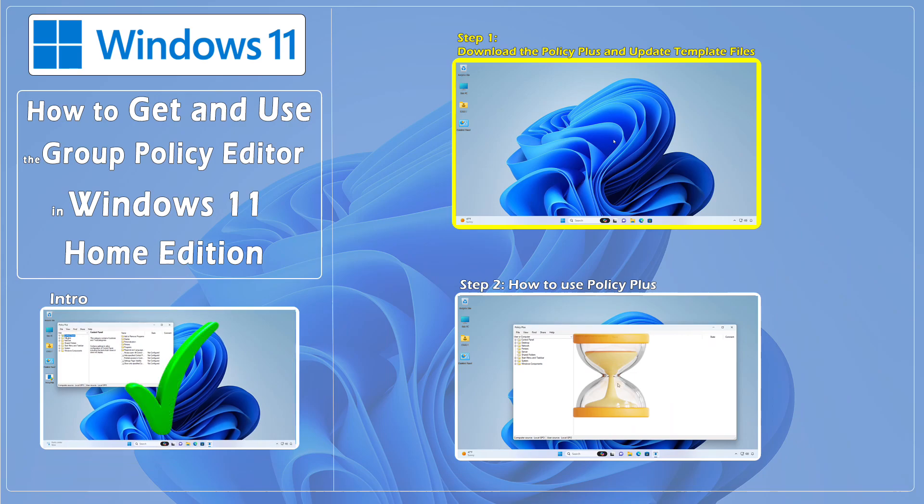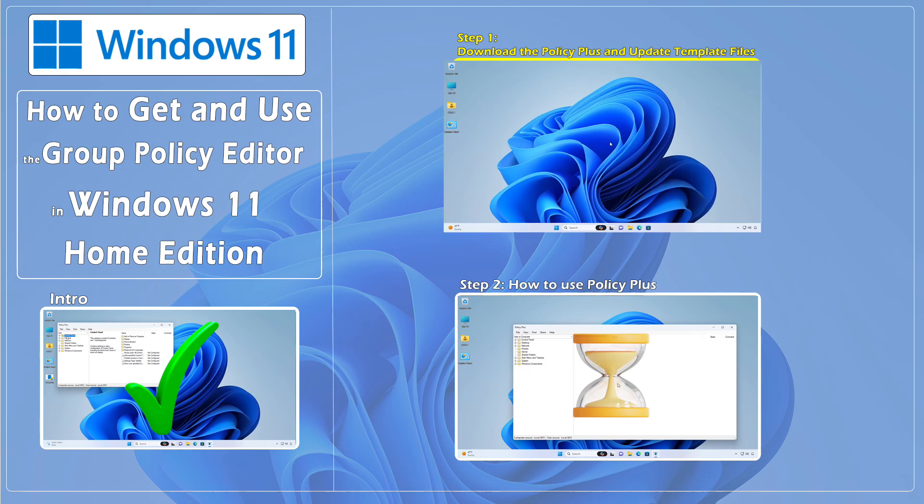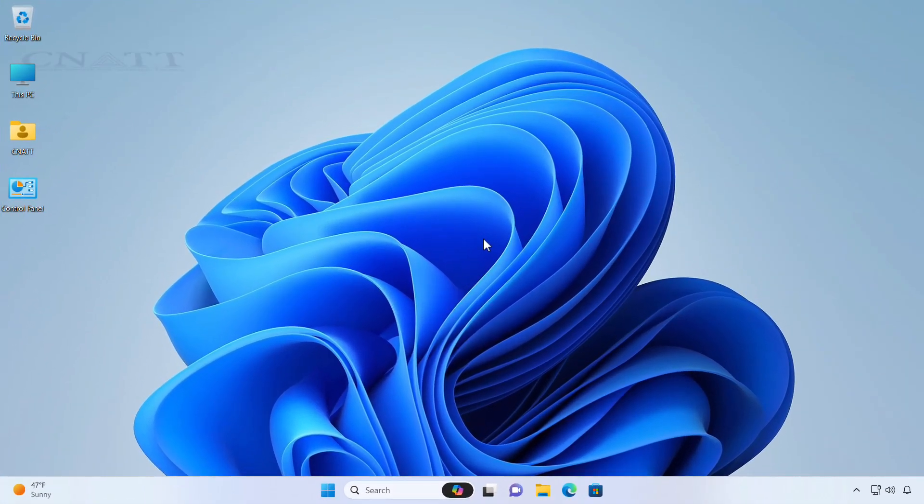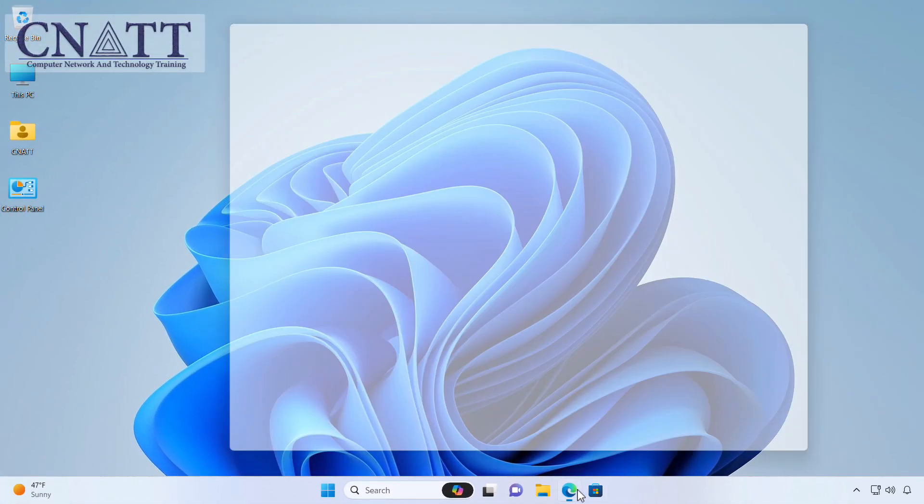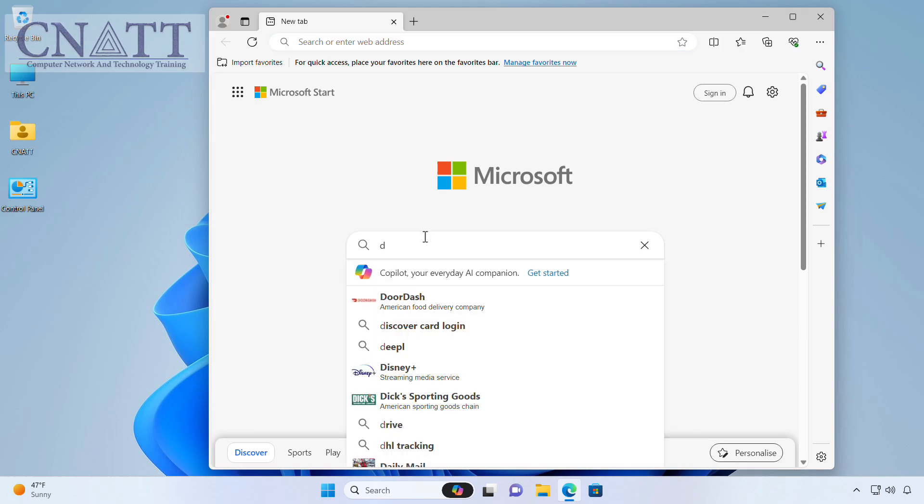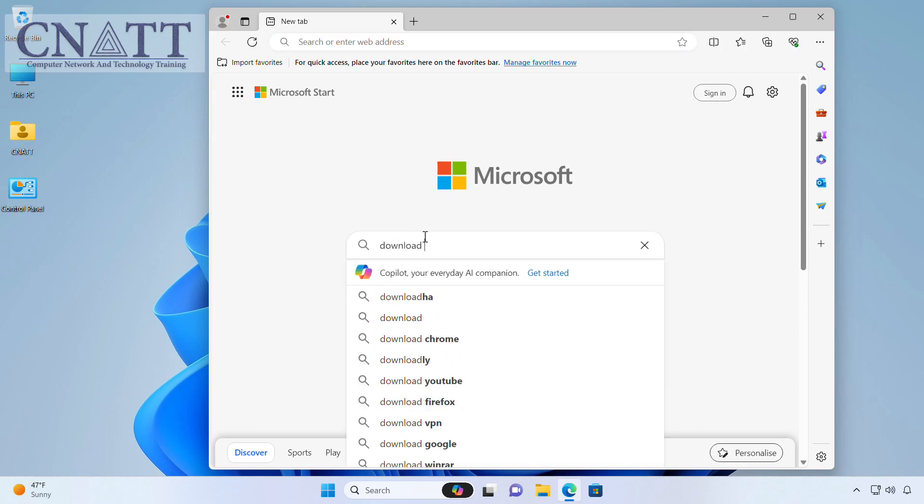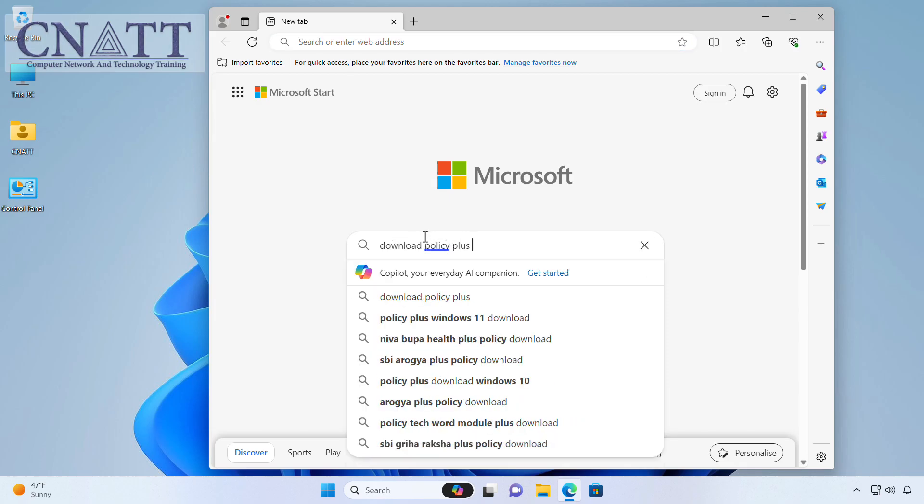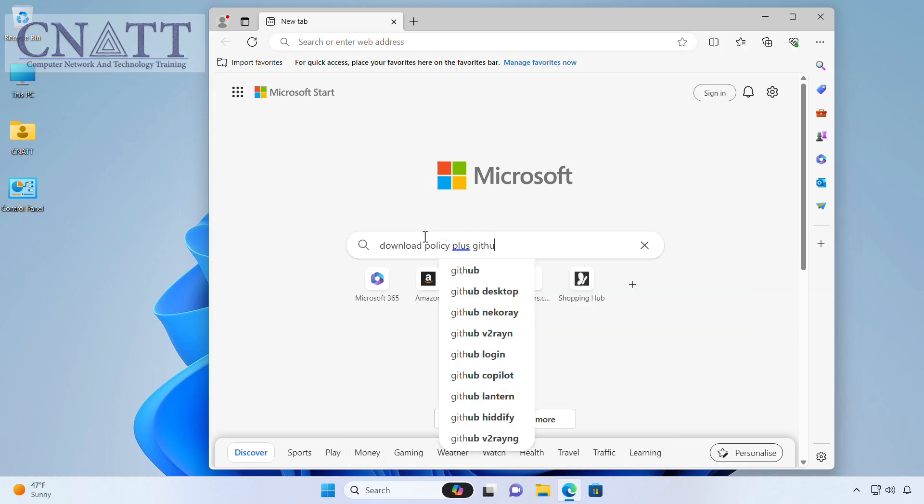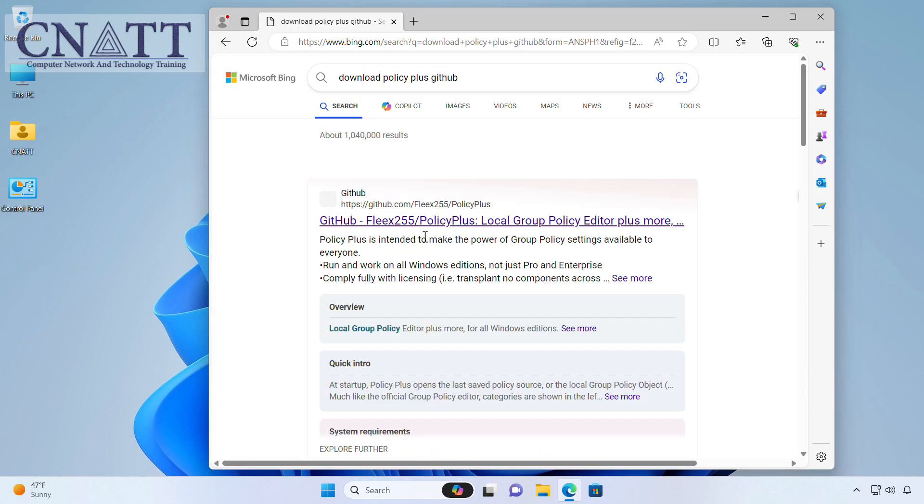Step 1. Download the Policy Plus and update template files. Open your browser and search for Download Policy Plus GitHub and go to the Download page in GitHub. We have put the download link in the description.